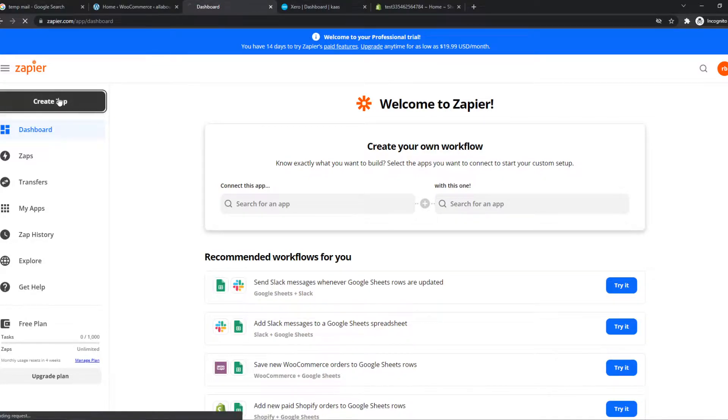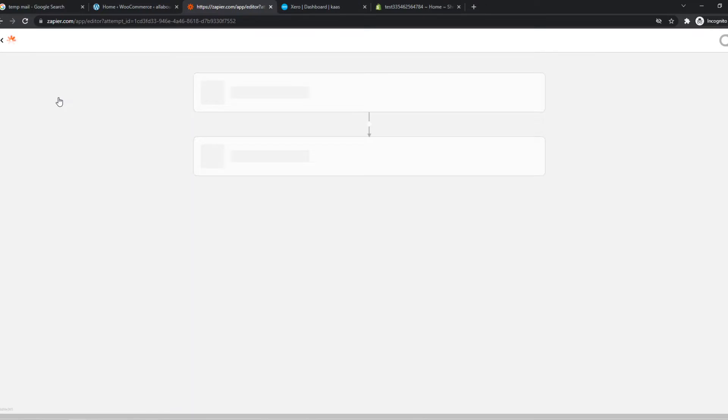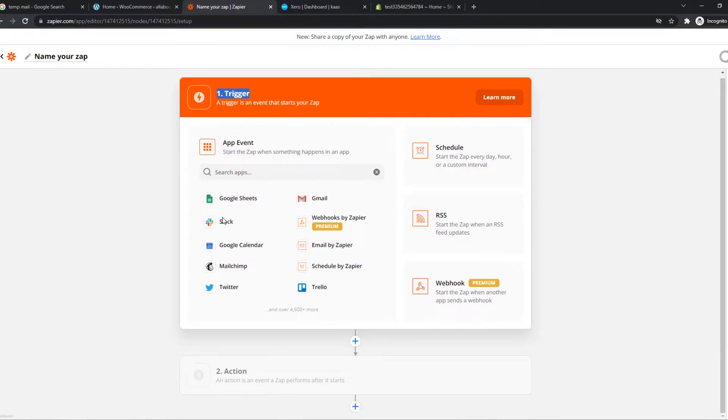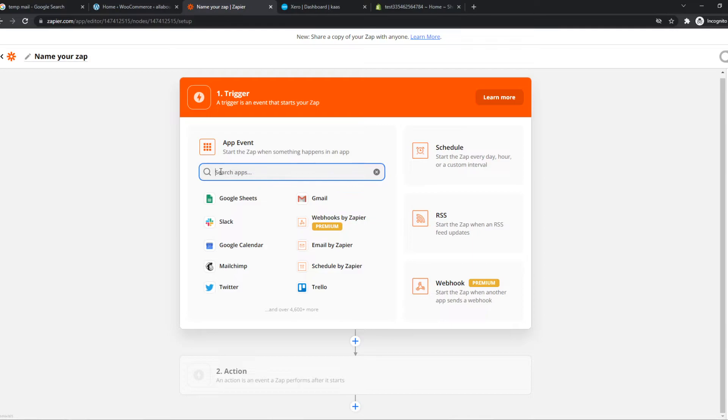So we can hit create zap because we want to create a zap for Shopify Xero. And basically how this works, we can send a trigger on Shopify and then an action will be done automatically on Xero.